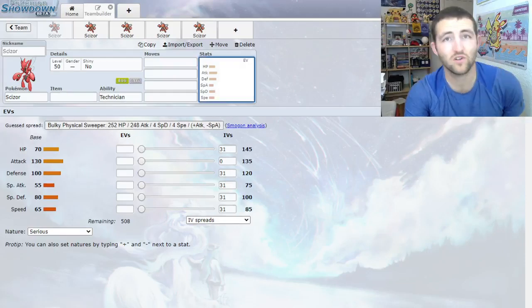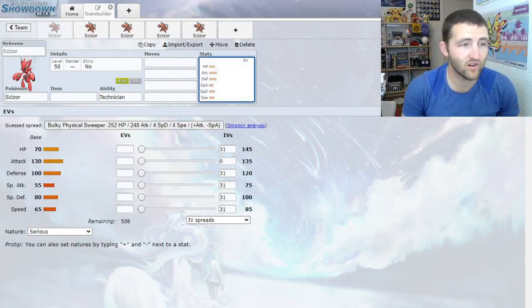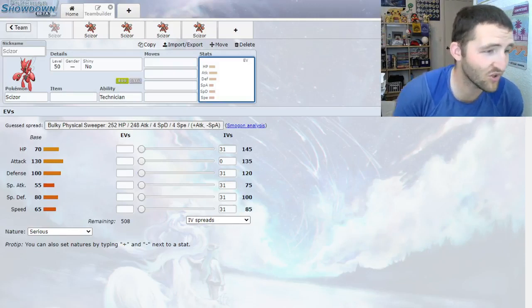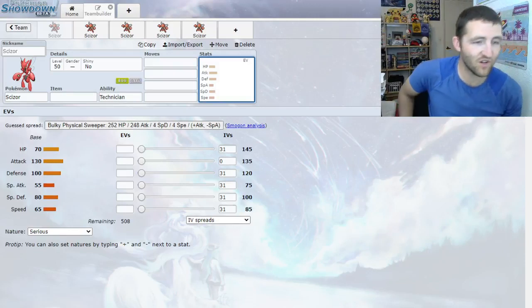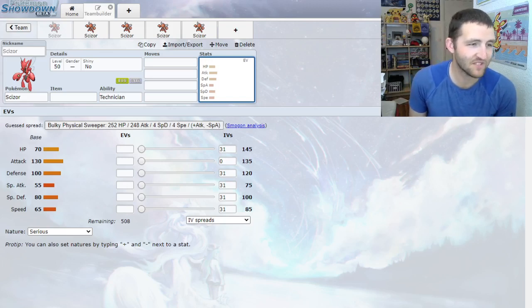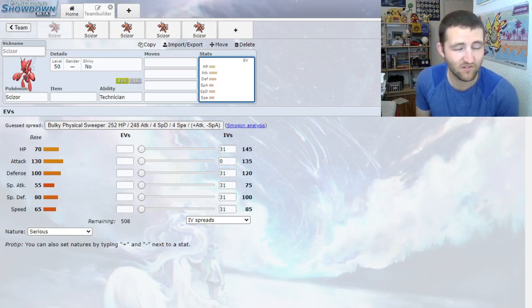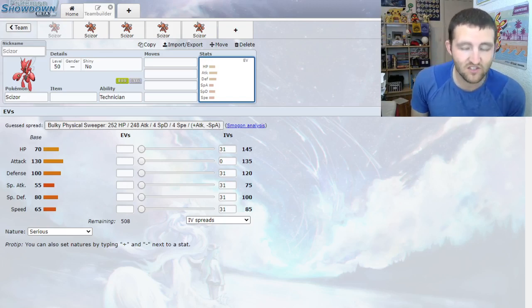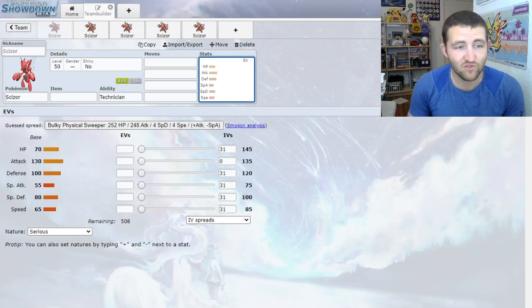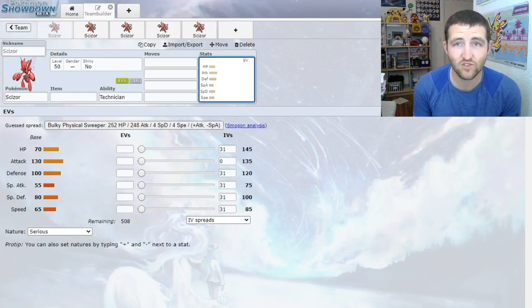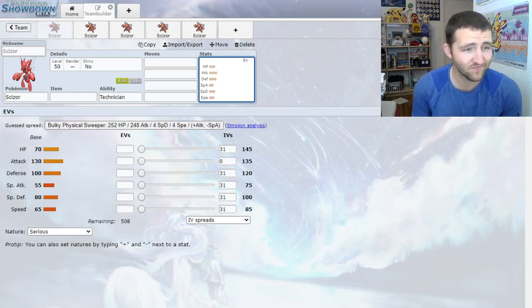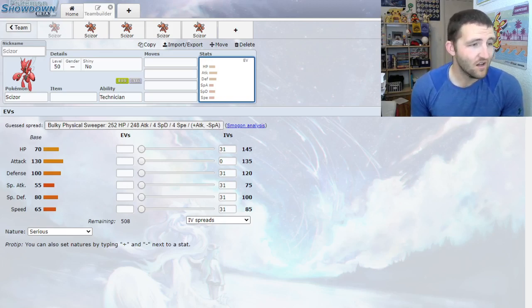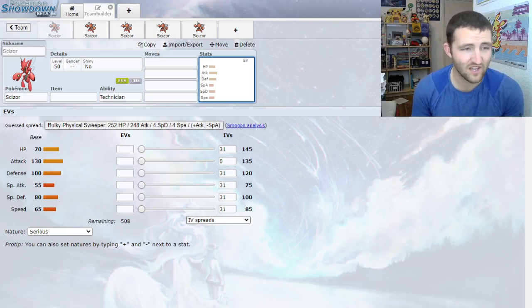Hey everybody, welcome back to another Pokemon guide. We are here with Scizor today, which is a really cool Pokemon. I know it's a favorite of a lot of people. It's just such a cool looking Pokemon, so excited to talk about it. And it definitely has quite a bit of competitive viability.